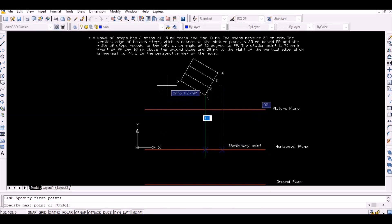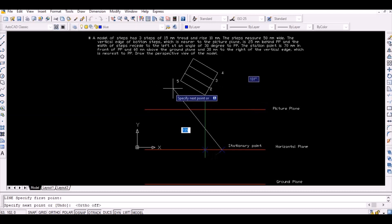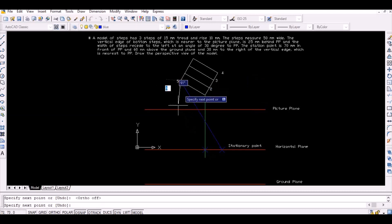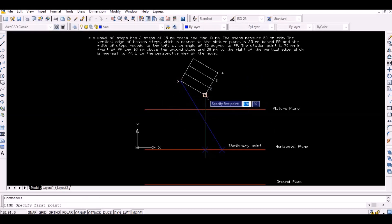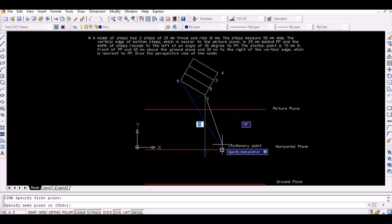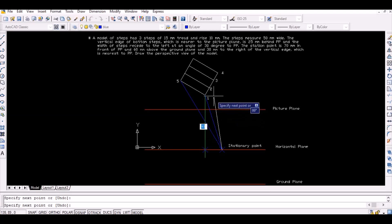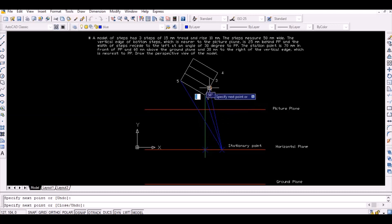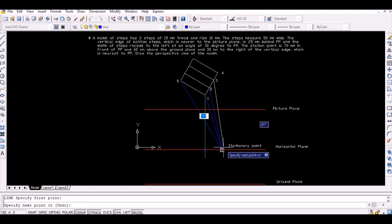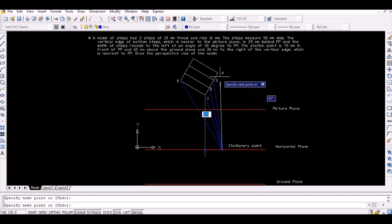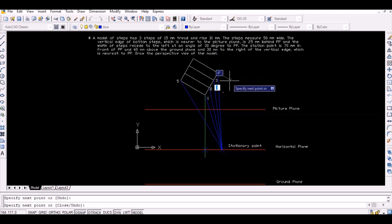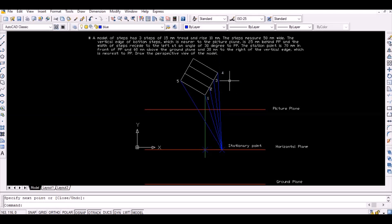Now join the thus obtained stationary point with the vertices 1 to 5 to intersect the picture plane. Then name the intersection points as A, B, C, D, and E as shown.